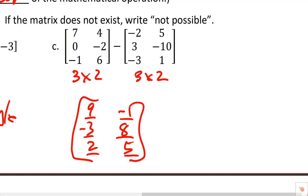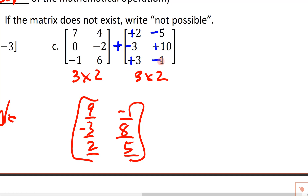Alternatively, distribute the negative through all elements of the second matrix, changing it to a plus operation. That gives plus two, minus five, minus three, plus ten, plus three, and minus one. Then just combine: seven and two gives nine; negative two and ten gives eight; six and negative one gives five. It doesn't matter which method you use as long as you get it right.